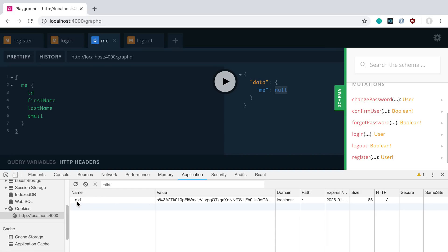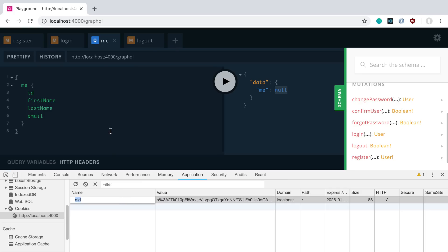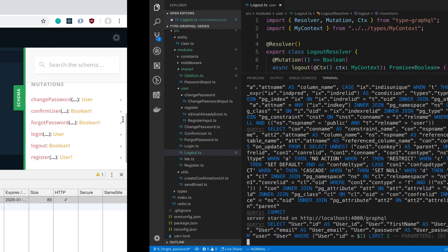Now you'll notice down here the cookie still shows up. So request.destroy, or session.destroy just destroys the session. It doesn't actually clear the cookie for the user. So if you want to, you can also clear the cookie.